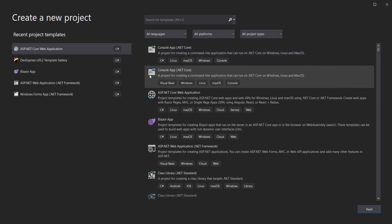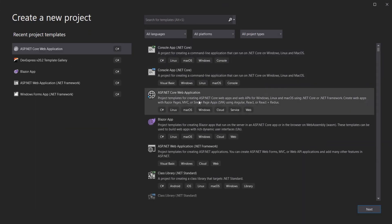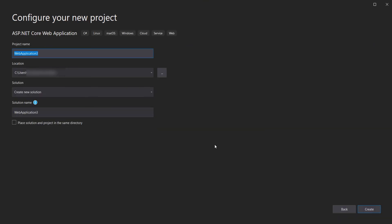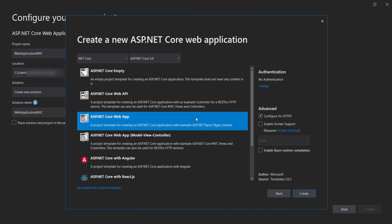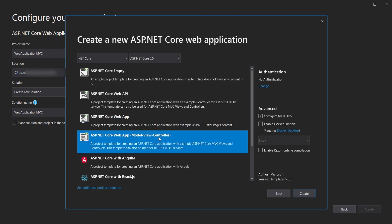Now let's create the MVC project. Select ASP.NET Core Web Application, name it 'MVC', and click Create. Then select the Model-View-Controller template. Make sure 'Configure for HTTPS' is selected, and click Create.